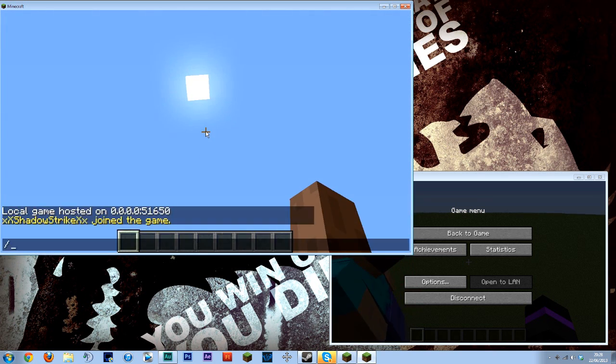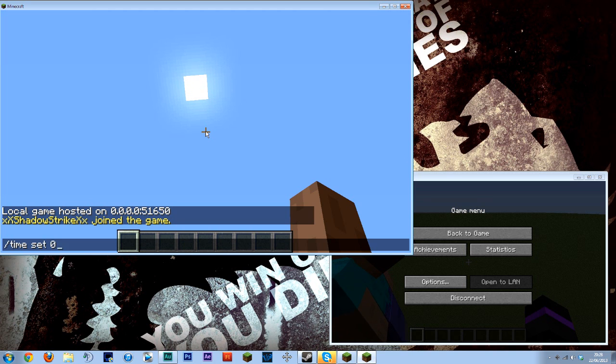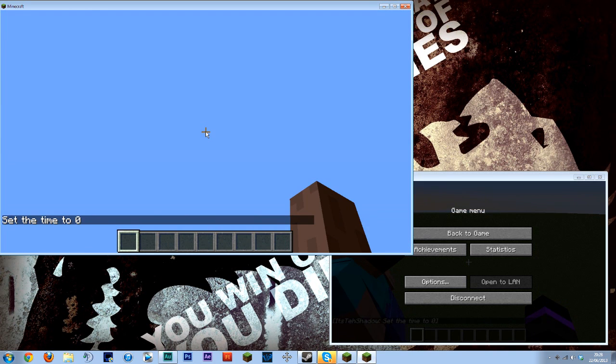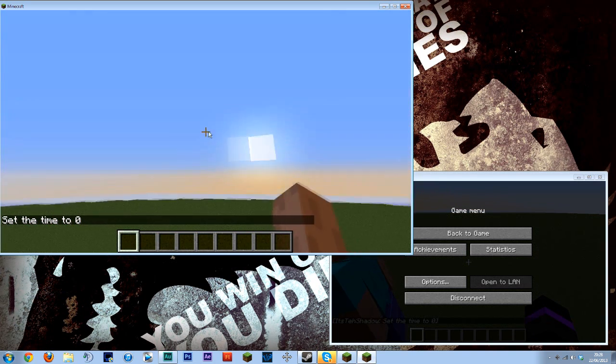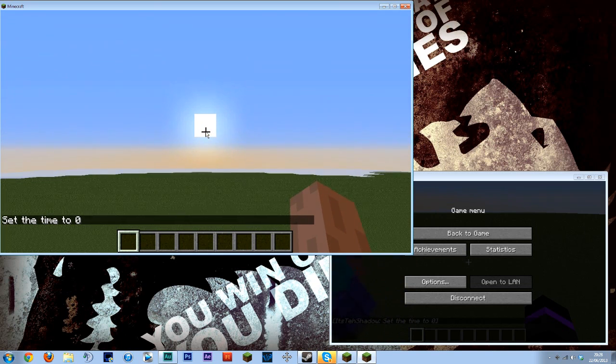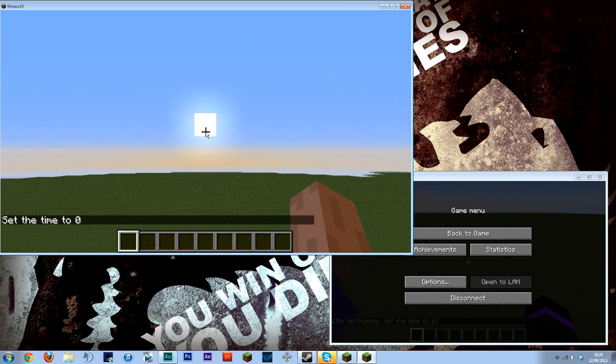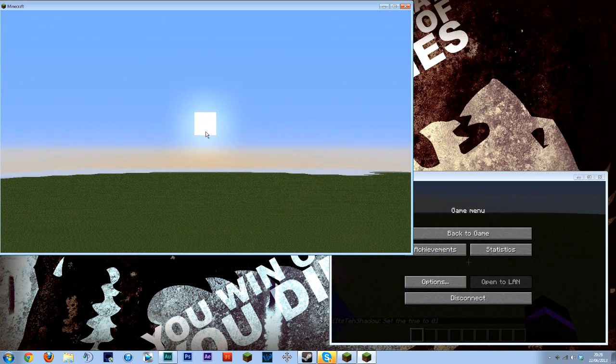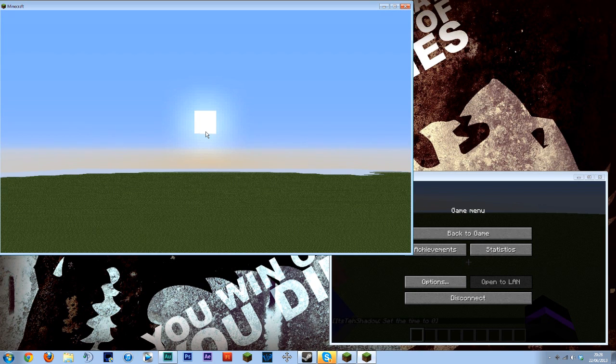I'm just going to set the time to zero just so we can get the sun centered. So something like this. Press F1 so you can't see the screen.